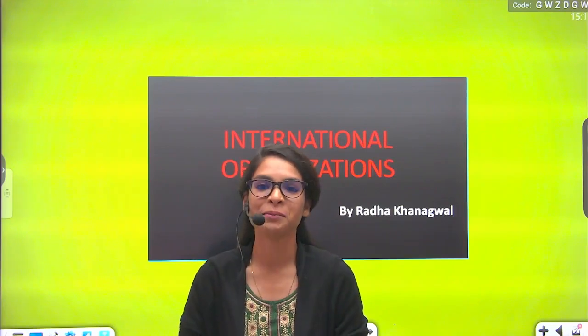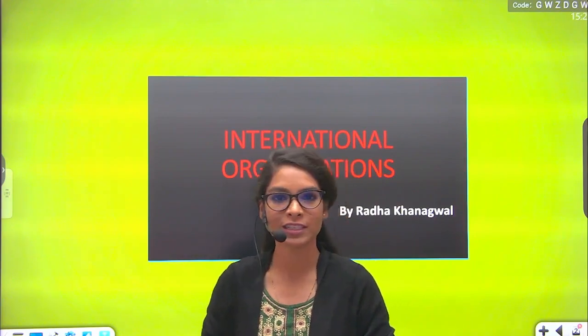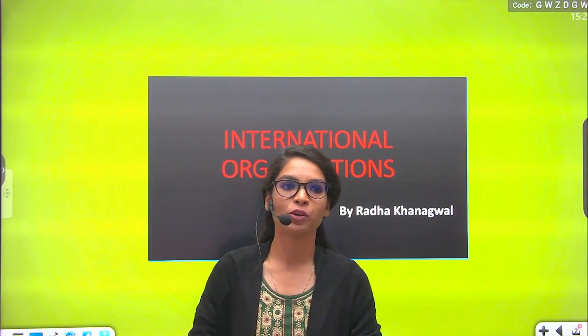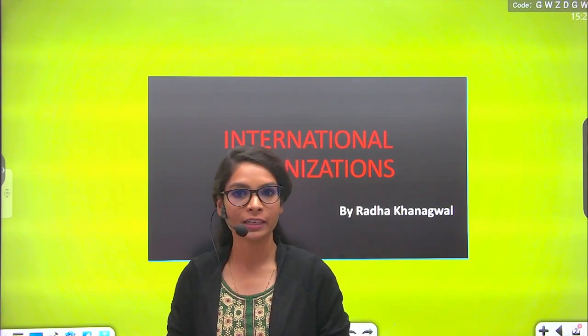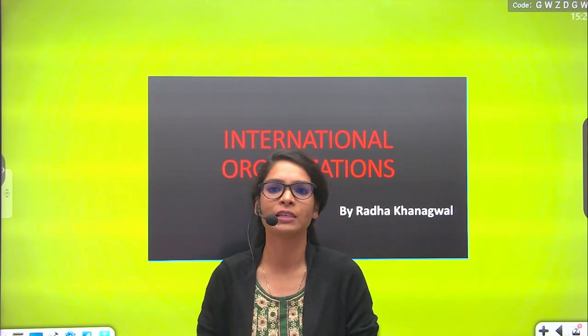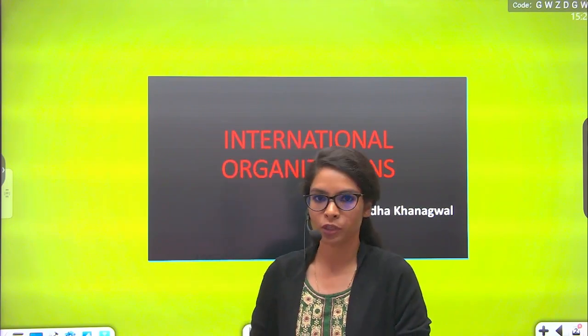Hello everyone, my name is Radha Khanagwal. Welcome to Ono Study. I am going to teach you political science. I want to tell you what is important for political science. If you are giving an exam for NTA, post-graduation, PhD entrance exam, UPSC, IPS, or any government exam, I want to tell you what is important for political science.